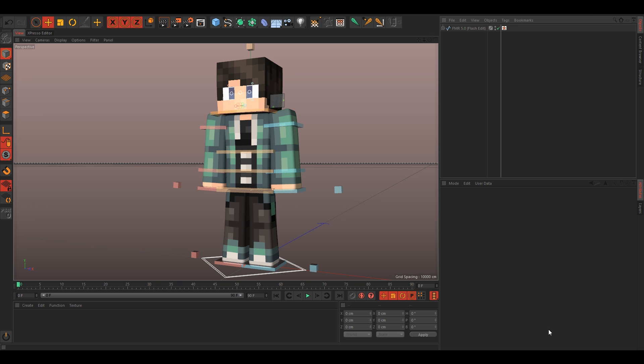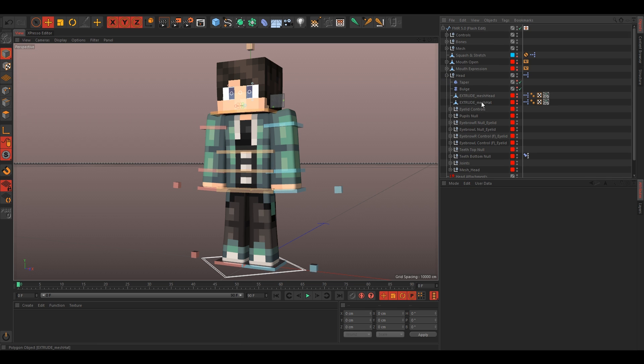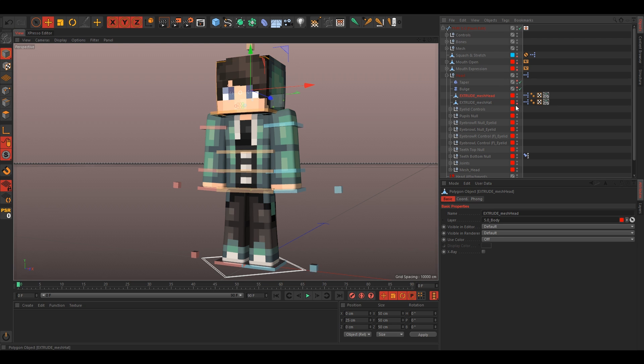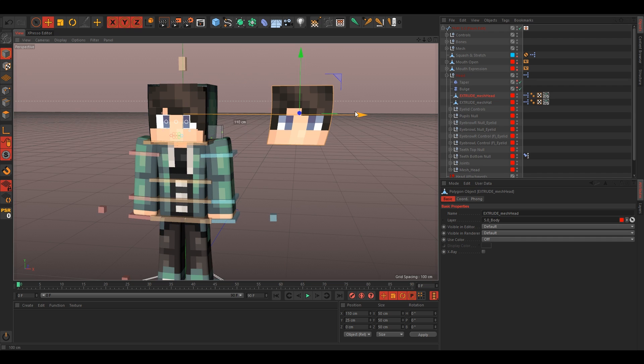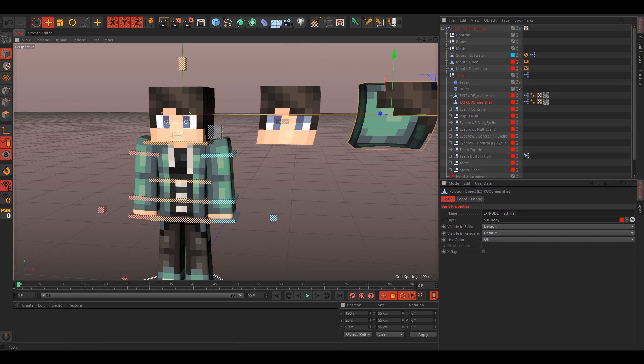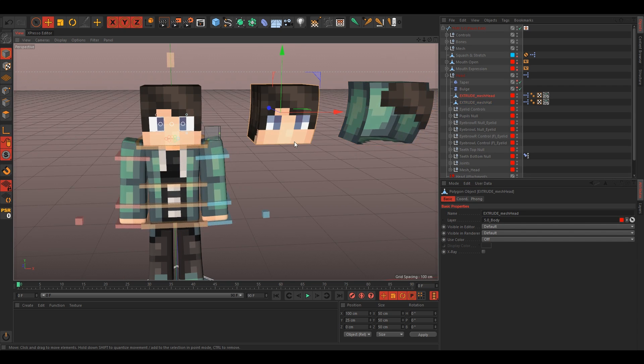Once you have your skin in, just go into your layers and unlock the body and unlock the joints. Then just open up the rig and we'll start off by doing the head. Select the extrude underscore mesh head and just find it and make it visible. Do the same for the mesh hat, and then just spread these apart.